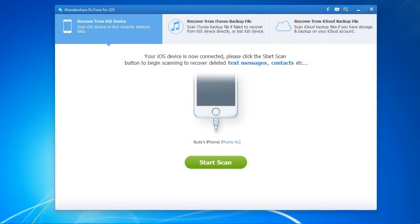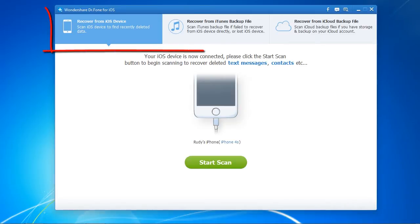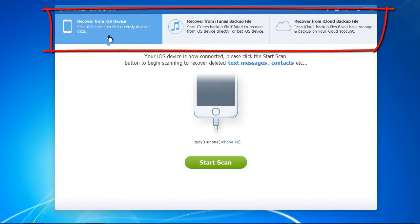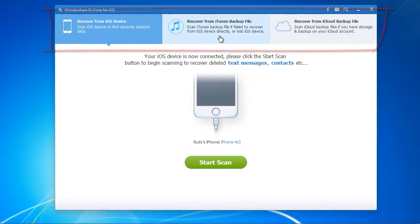Here is the software. There are three options: Scan the device, recover from iTunes backup, or recover from iCloud backup.